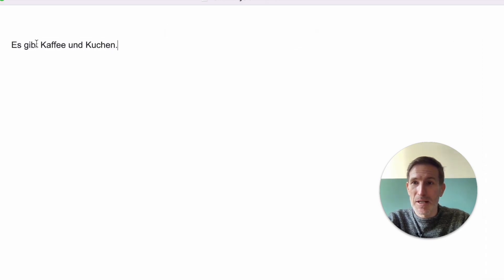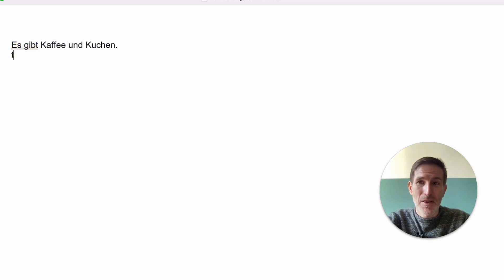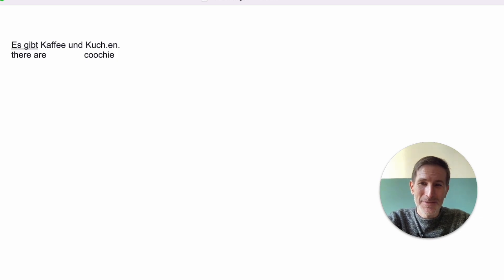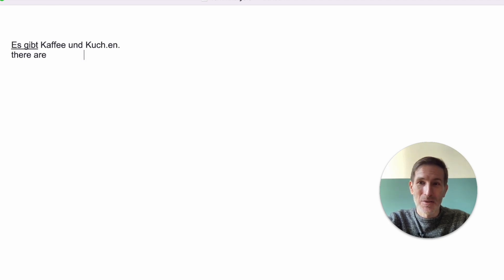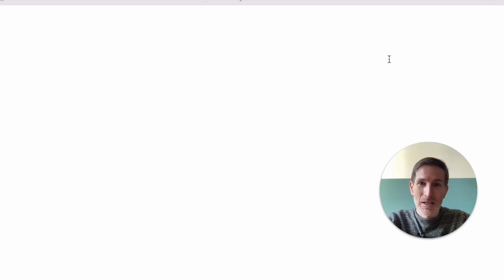A simple one: 'Es gibt' — do you remember this? Don't translate it as 'it gives.' It means 'there is' or 'there are.' Kaffee is clear. Kuchen — we had this: the cook that cooks the cake. Kuchen is actually a cake, and don't mistake it for kitchen, which looks similar but has an umlaut.